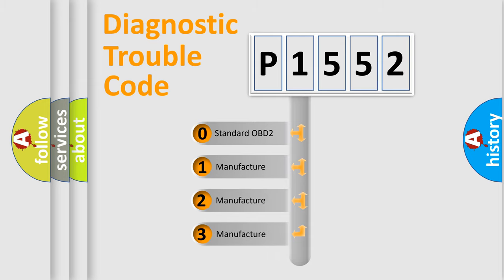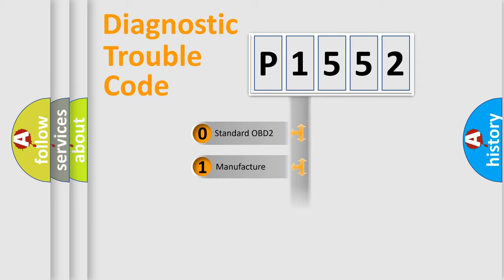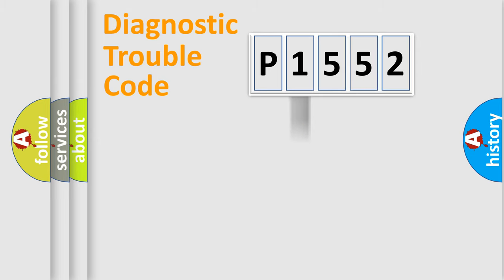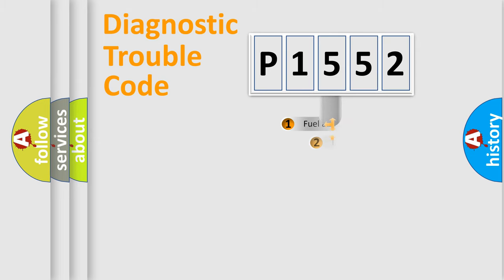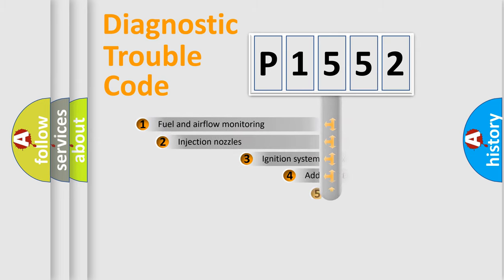If the second character is expressed as zero, it is a standardized error. In the case of numbers 1, 2, 3, it is a manufacturer-specific expression of the car-specific error.